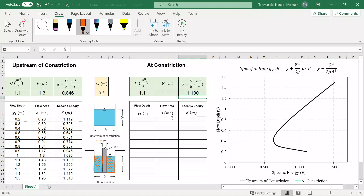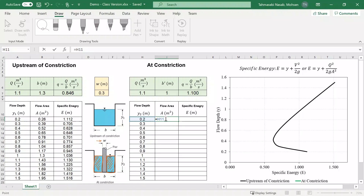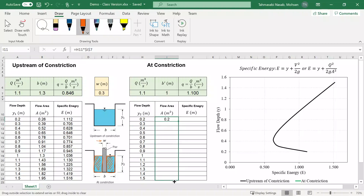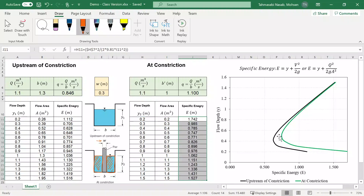I'm going to assume some y sub 2 values to graph flow depth versus specific energy. I'll copy the same depth values and paste them over. Area is calculated based on B prime — so y sub 2 times B prime, pressing F4 to fix it, then dragging it down. Specific energy is then calculated based on y sub 2 and little q. The green curve on the graph represents flow depth versus specific energy at the constriction scenario.